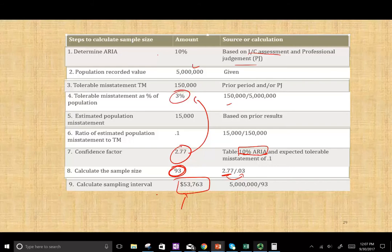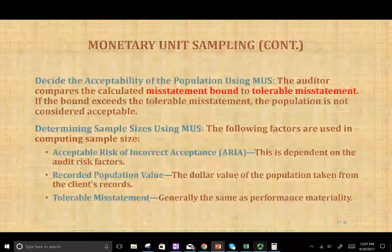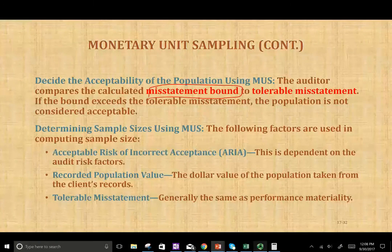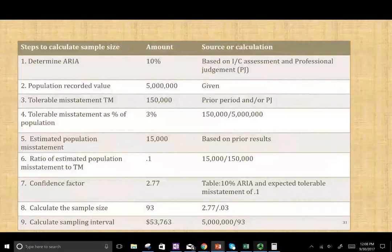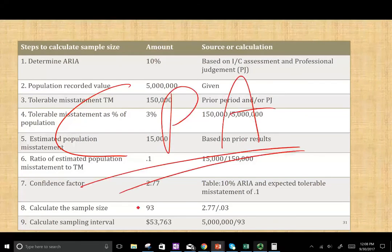Hopefully those steps are very beneficial in understanding how to compute the sample size. On the CPA exam they'll test you on the relationships between ARIA and sample size, the recorded value and sample size, and the tolerable misstatement and sample size — you need to know those relationships. The next session will cover the misstatement bound and how to make a decision. I'm breaking this into small steps to make it easier. If you have any questions or comments, email me. If you're studying for your CPA exam, study hard — it's worth it. Good luck.